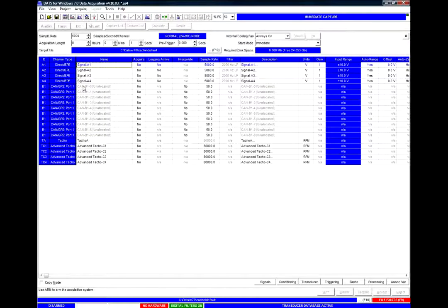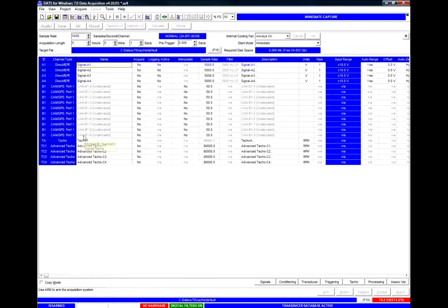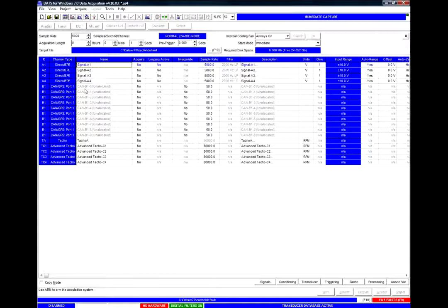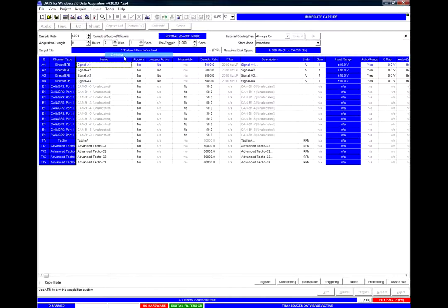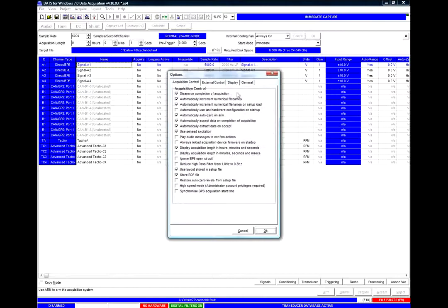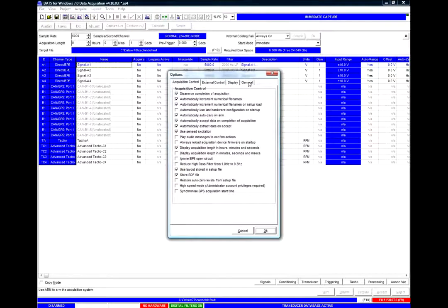We can change the number of signals that we can apply to the CAN and GPS port by selecting Tools, Options and the General tab.